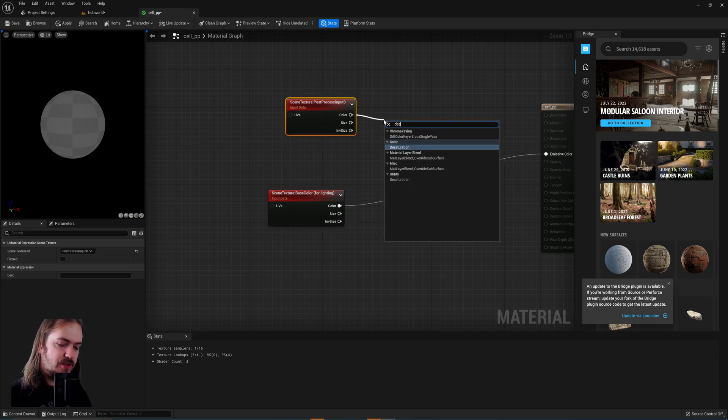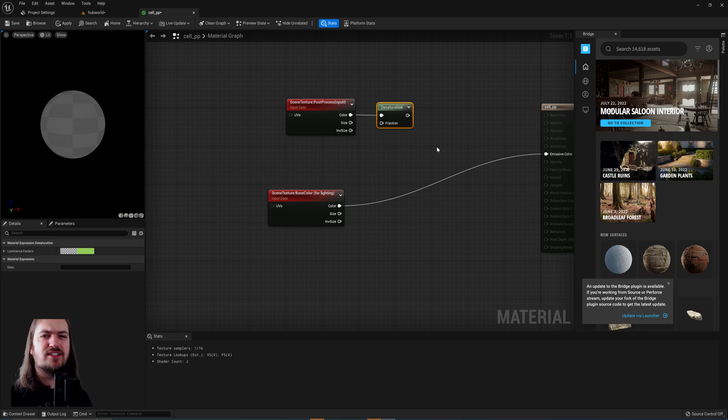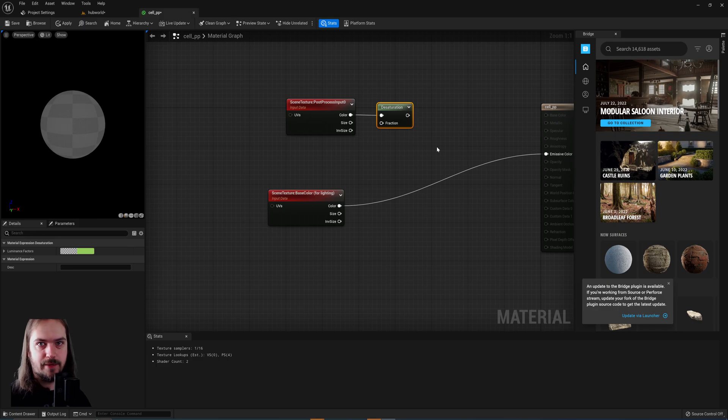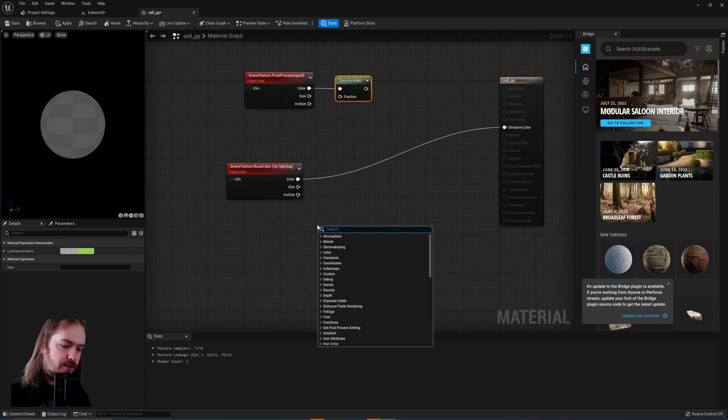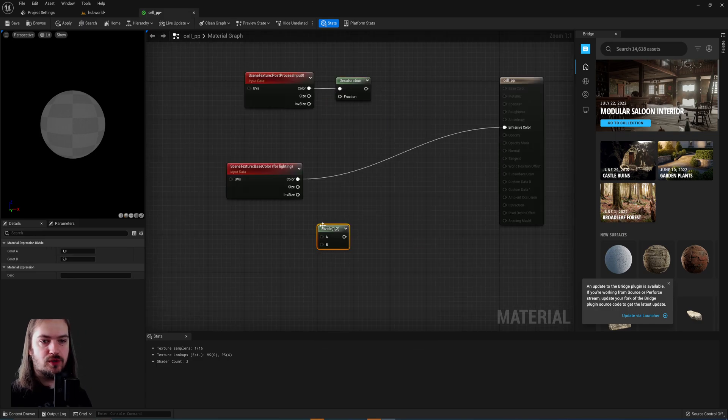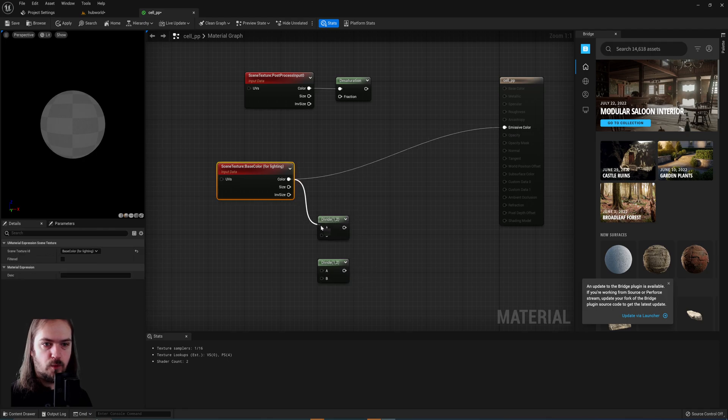So the way we do that is we start by desaturating it because we don't need to know specifically about the red, green, or blue channel. We just want overall brightness information. And then we'll also add two division nodes down here as well